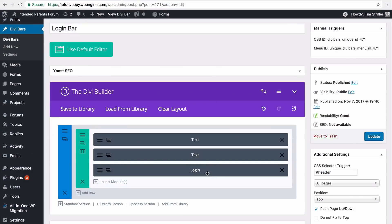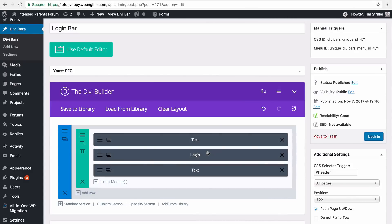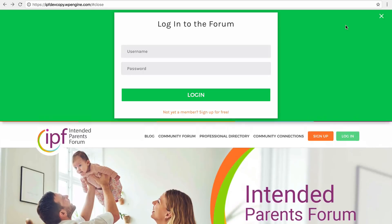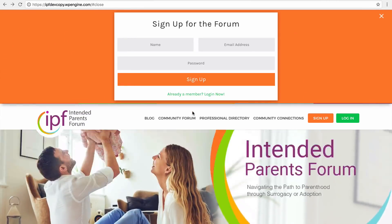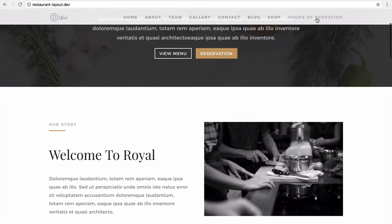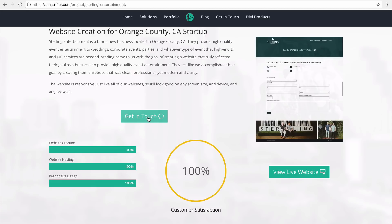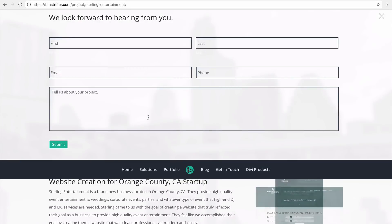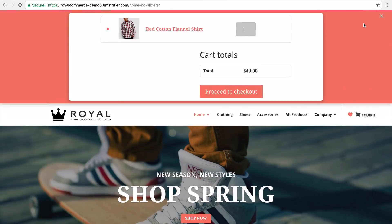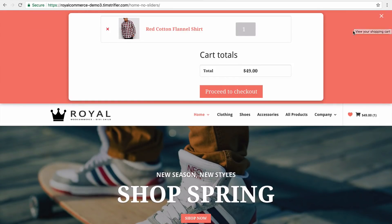While Divi Bars is certainly an incredible and highly effective marketing tool for your Divi websites, it's also so much more. With the ability to insert anything via the Divi Builder, Divi Bars becomes a user experience design tool, giving your visitors access to more content with just one click by setting a click trigger for your Divi Bar. Display things like contact forms, videos, logins, shopping carts, or anything else — with Divi Bars and a simple click trigger, you just gained a whole new area of your Divi website.